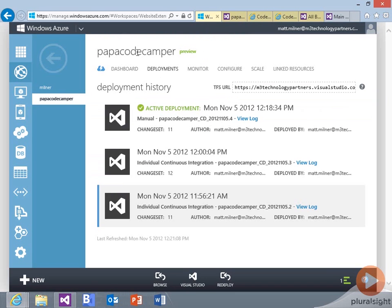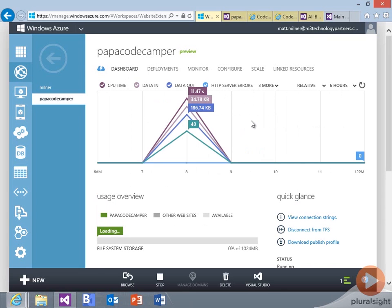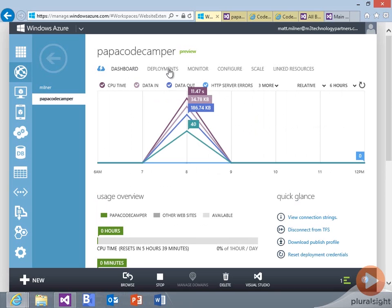So by integrating our source control system, we get a continuous integration with our Windows Azure websites that allows us not only the backend integration, but we also get full visibility into the deployments,